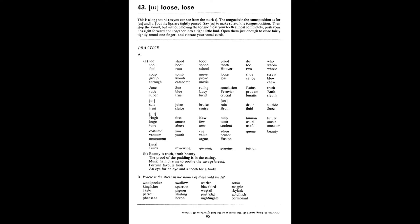Bee. Woodpecker. Kingfisher. Eagle. Parrot. Pheasant. Swallow. Sparrow. Pigeon. Starling. Heron. Ostrich. Blackbird. Wagtail. Partridge. Nightingale. Robin. Magpie. Skylark. Goldfinch. Cormorant.